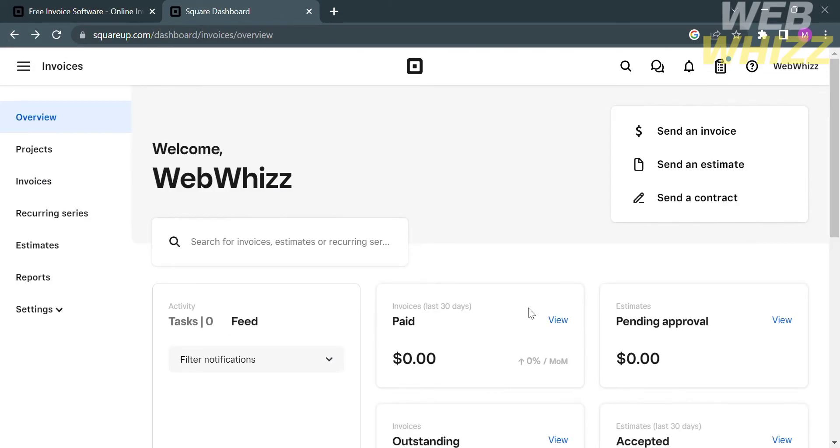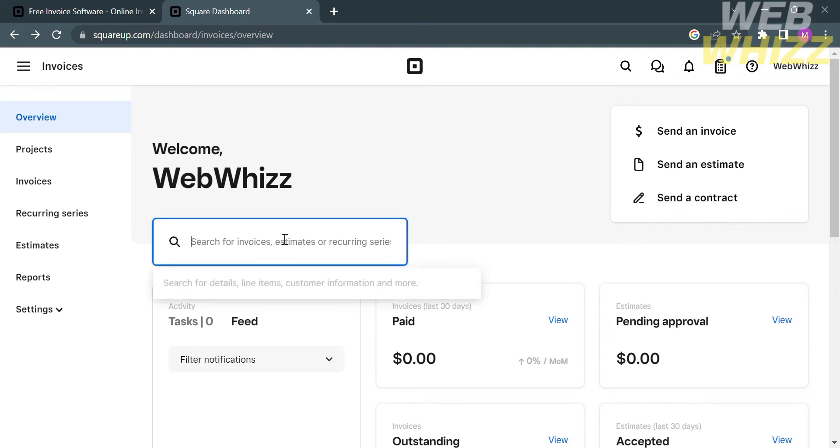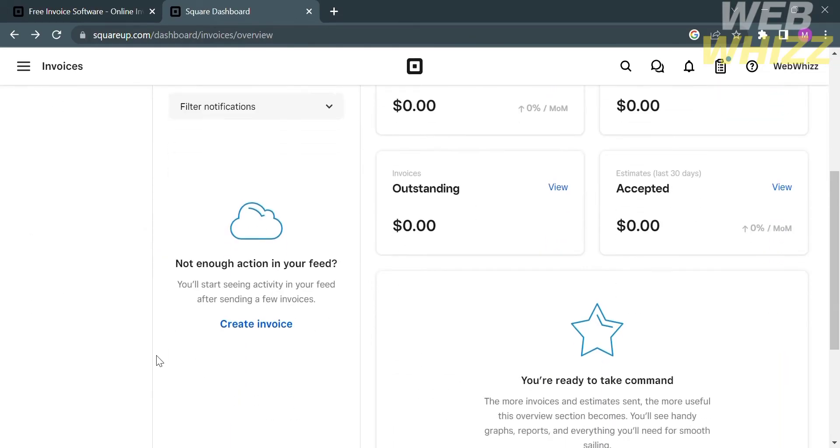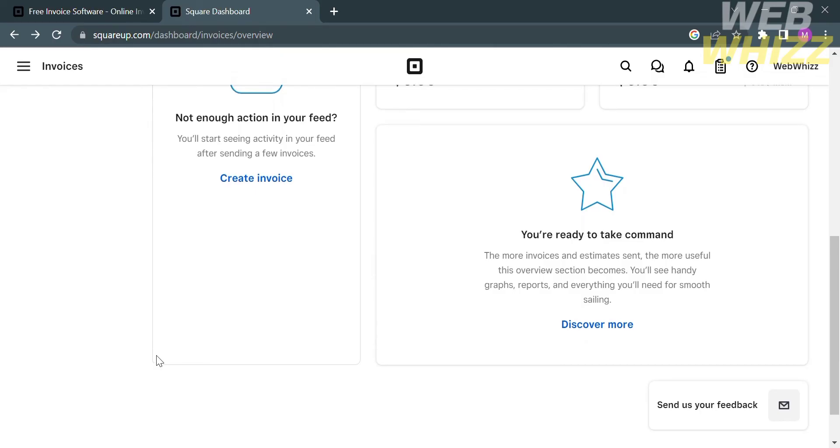Going back here, you can also see the search bar where you can search for specific invoices, estimates, and recurring services. On the top right corner, you can send an invoice, send an estimate, or even send a contract. Aside from these details under the overview, we can also navigate the projects on the left side panel options.